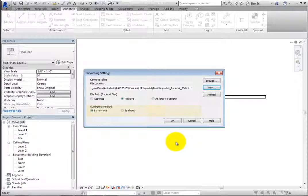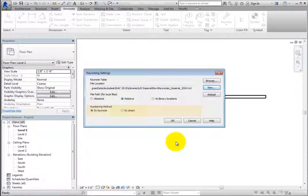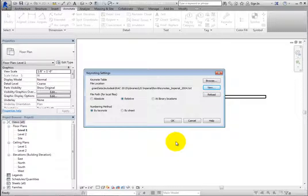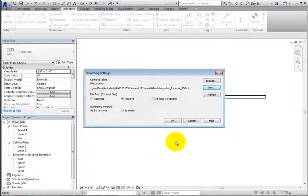Lastly, you can control the numbering method. The options are By Keynote and By Sheet. When set to By Keynote, keynotes are based on the numbers assigned in the Keynote data file. When set to By Sheet, the keynotes are simply numbered based on the order they were added to the views on the sheet.